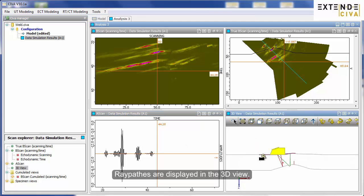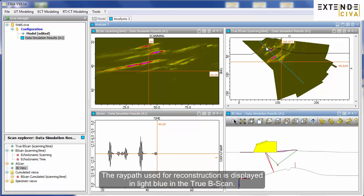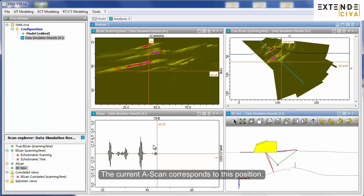Raypaths are displayed in the 3D view. The raypath used for reconstruction is displayed in light blue in the true B-scan. The current A-scan corresponds to this position.